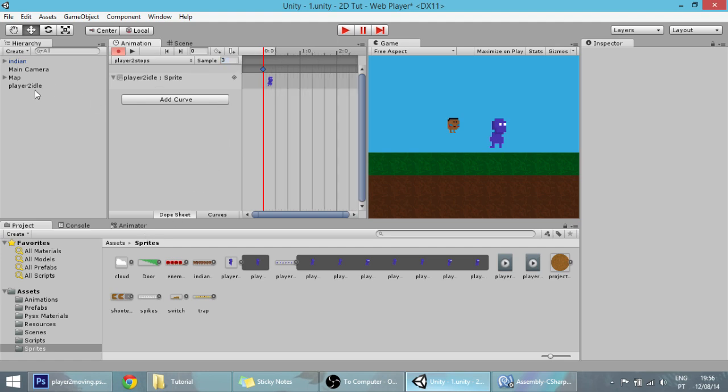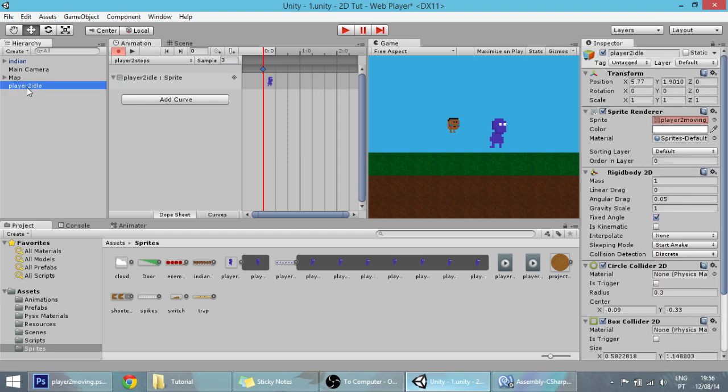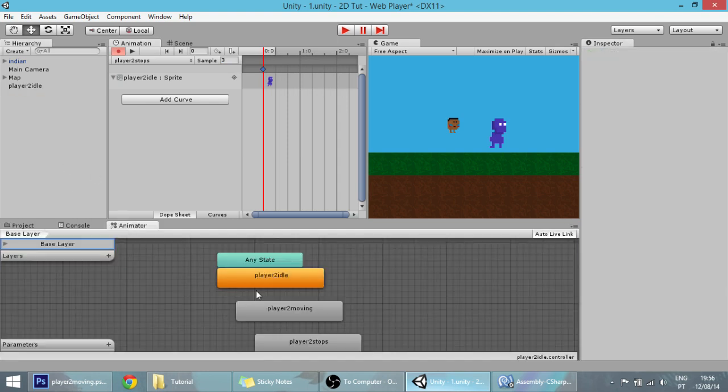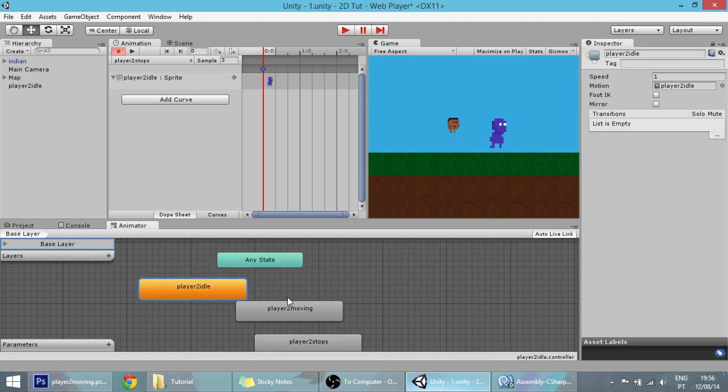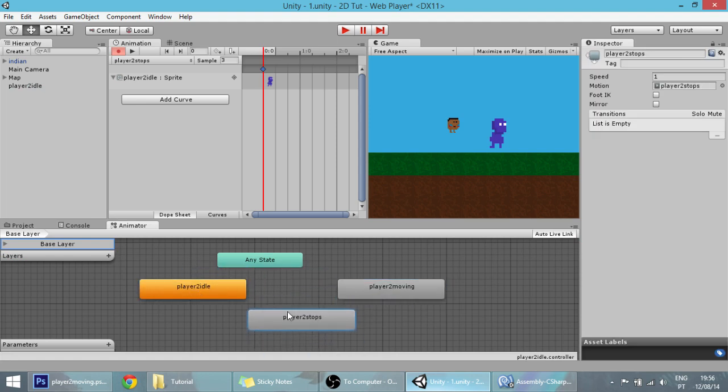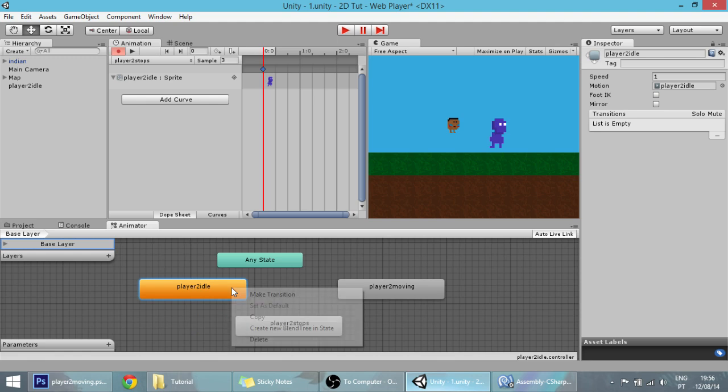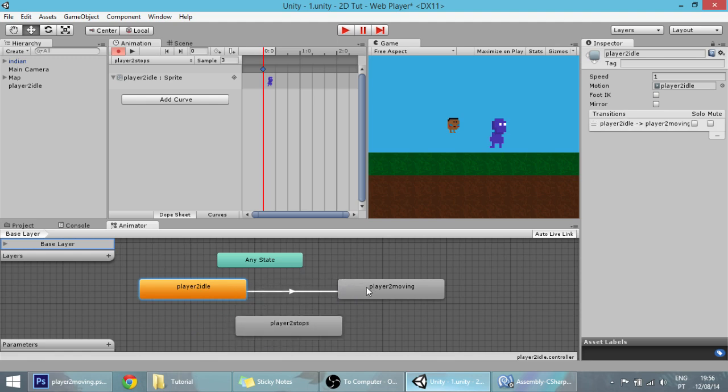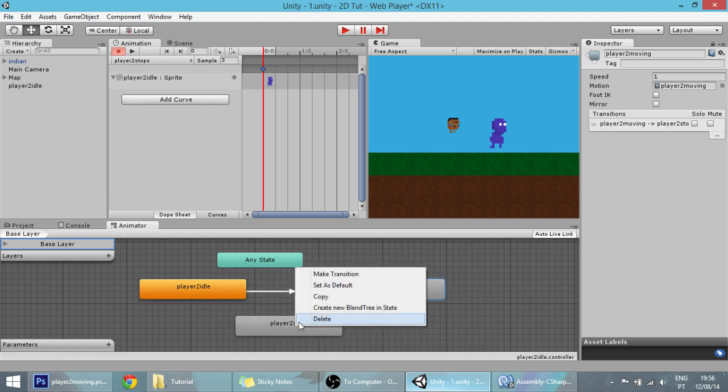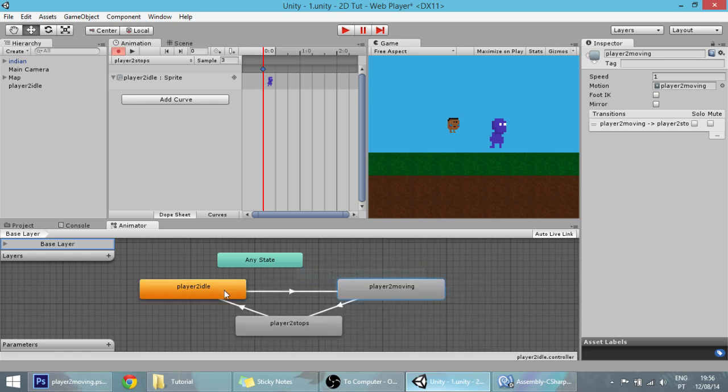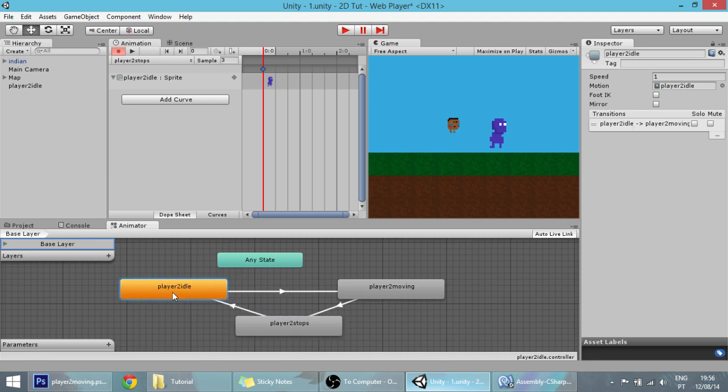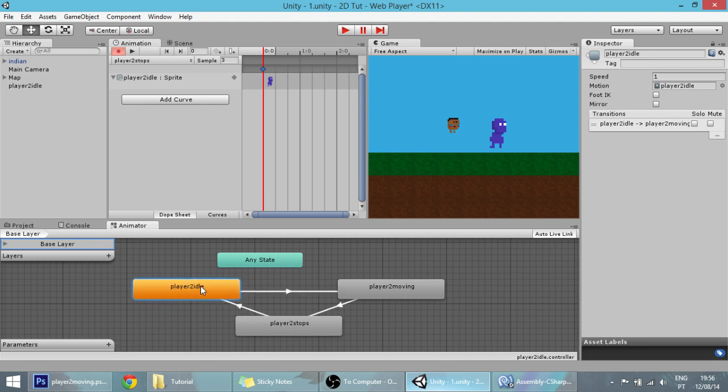If you click on the player 2 idle in the animator window, all the animations we just created are here. Let's make the transitions: from idle to moving, from moving to stops, and from stops to idle again. Make sure the idle animation is set by default.